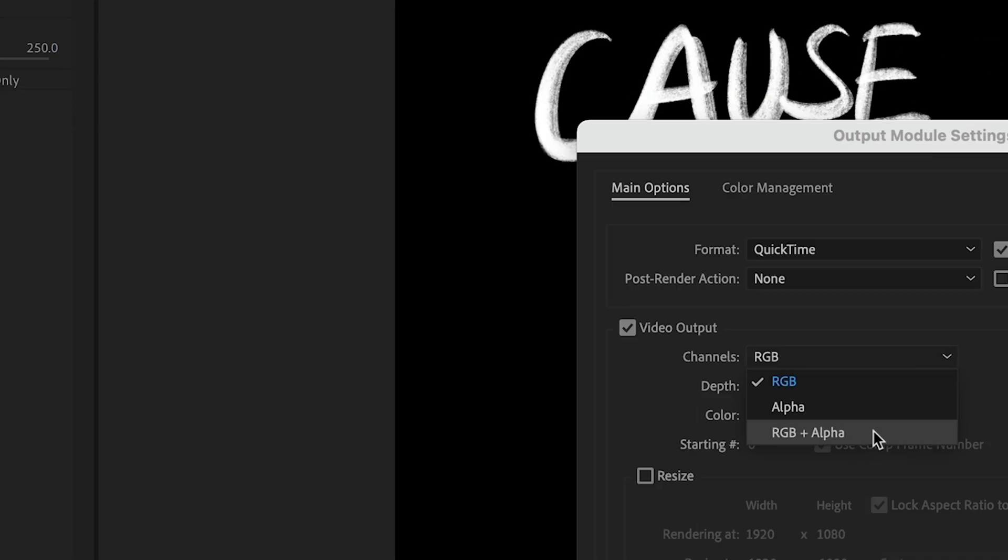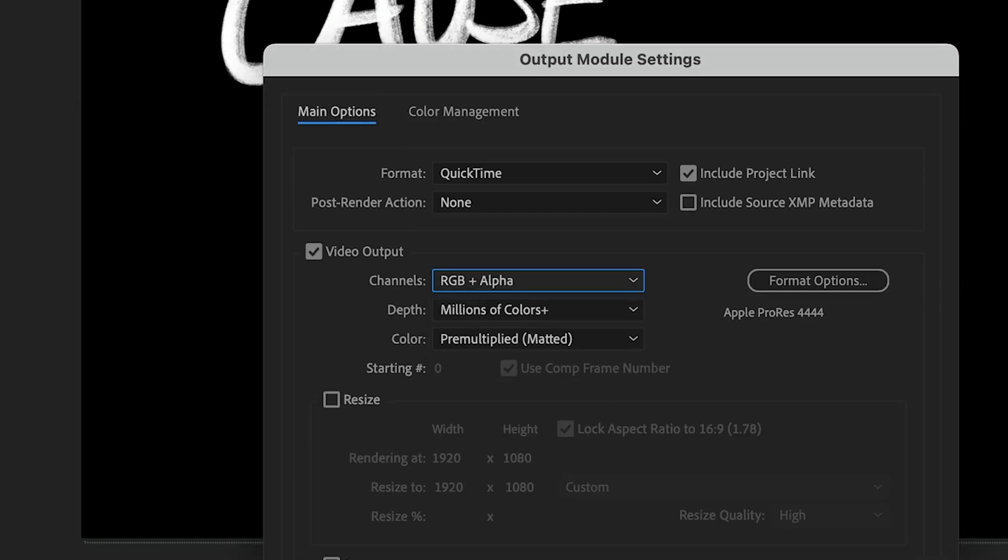Next, what you want to do is export that file again with an alpha channel. Stick it into Premiere. And as final touches,